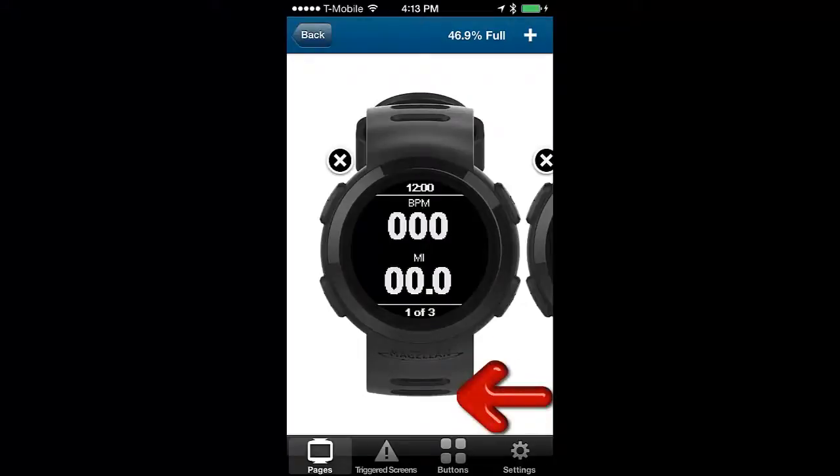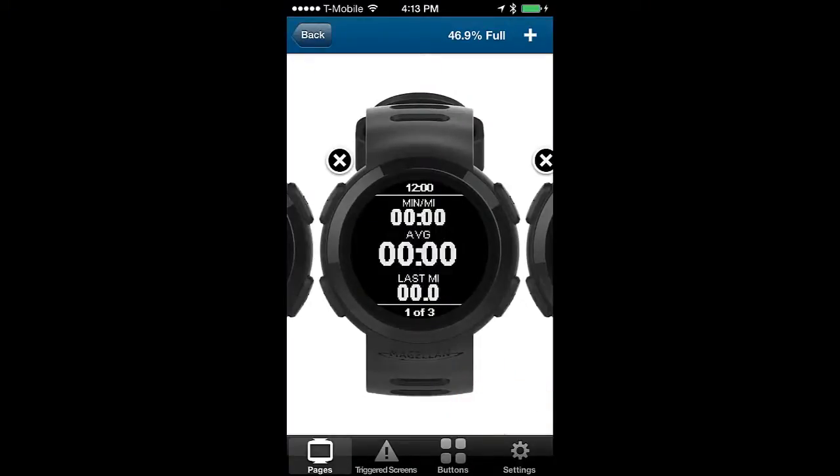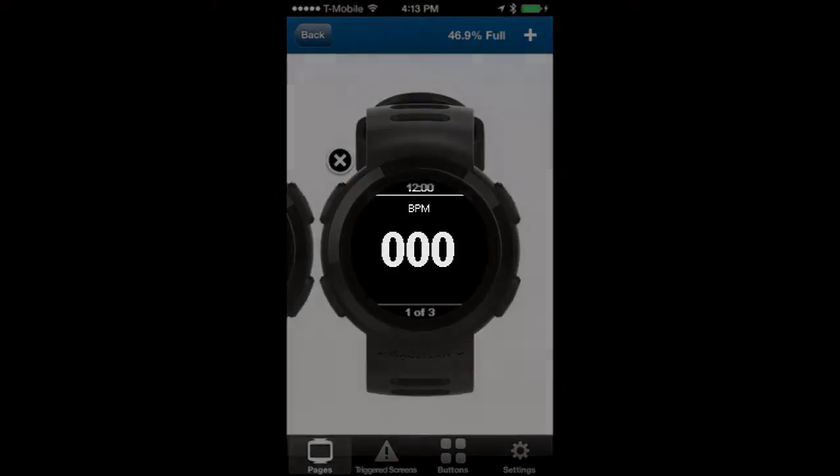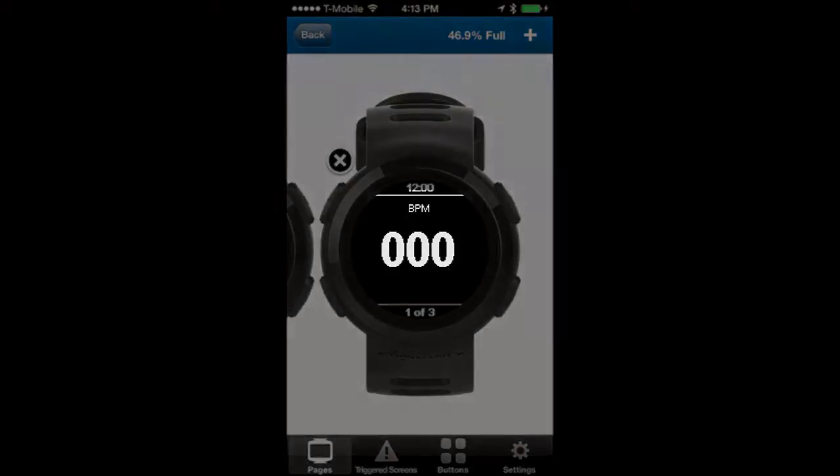Swiping these screens from right to left you will see the different screens that will display on the watch. In this example we will change the heart rate beats per minute value by tapping on it.